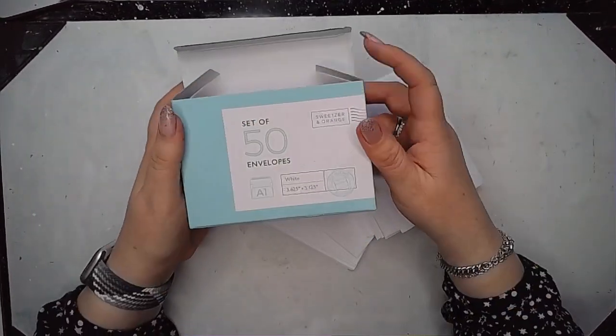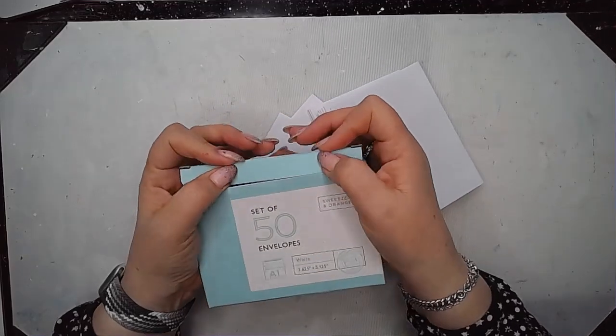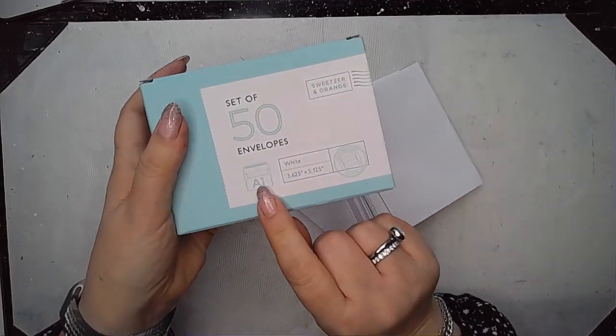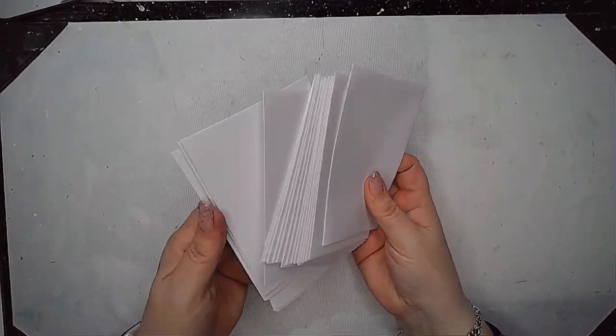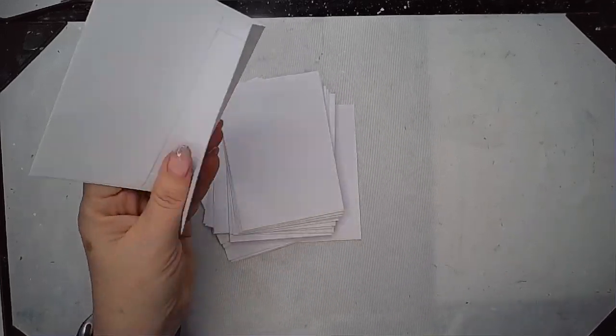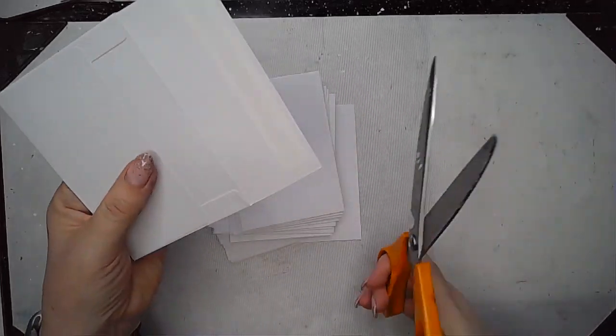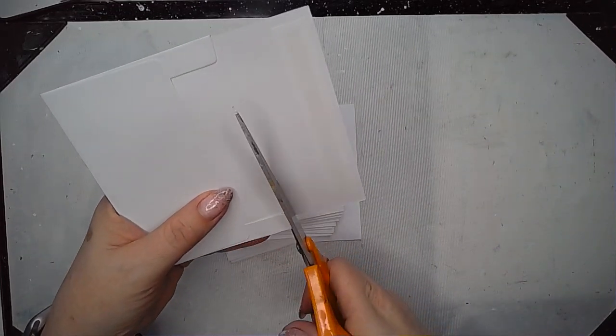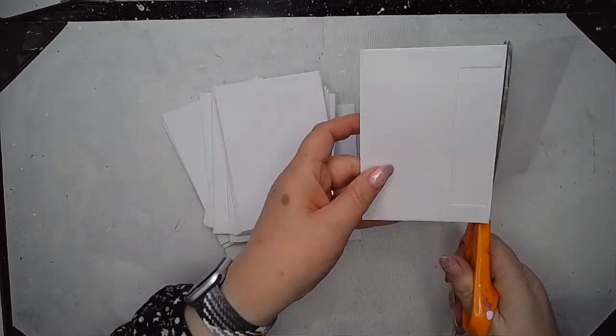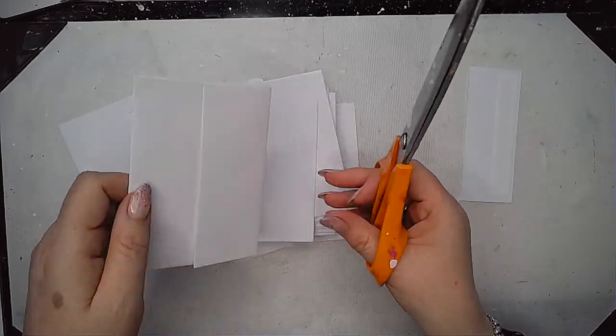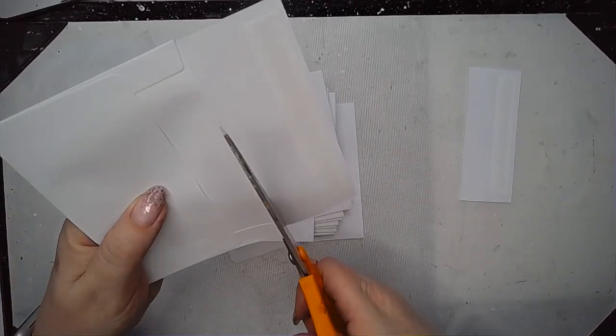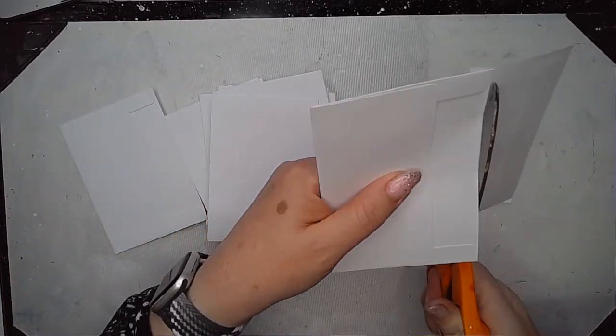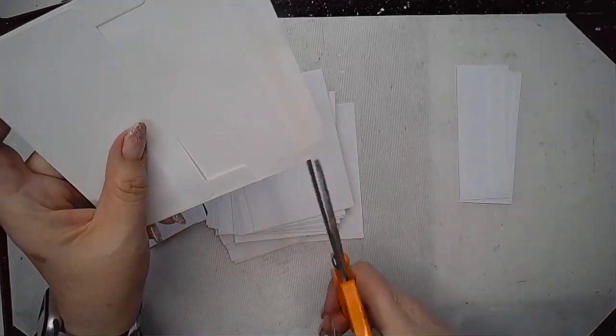I had these small envelopes left over from another project and they are A1 size, they're quite tiny and I thought they would work perfectly for a little storage book for the stencils. So to start with I'm just cutting off the top of the envelope, the little flap at the top.